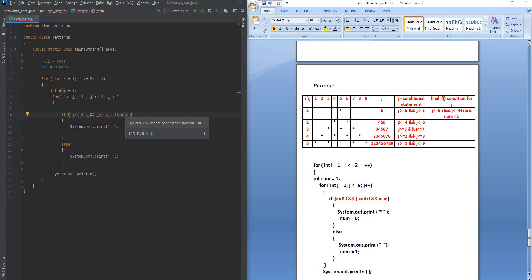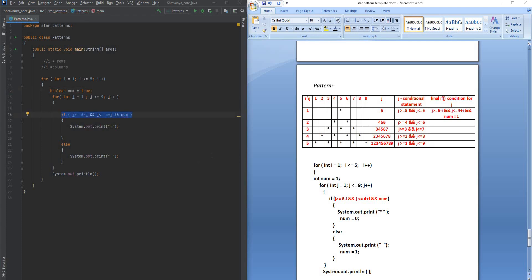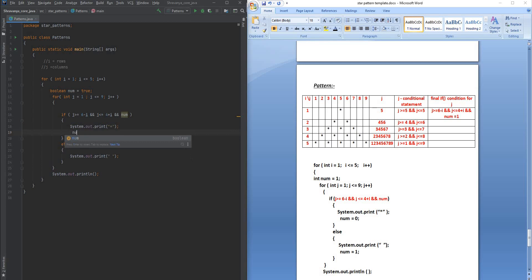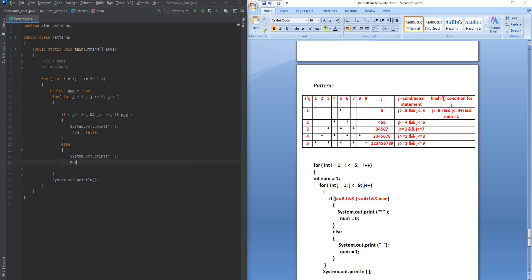There's an error saying 'and operator cannot be applied to a boolean value,' so I'll change 'number' to a boolean. I declare 'boolean number = true', where true means 1. When this number is true, it prints a star, then I intentionally set number to false. When number is false, it enters the else block and prints a space, after which I set number back to true.